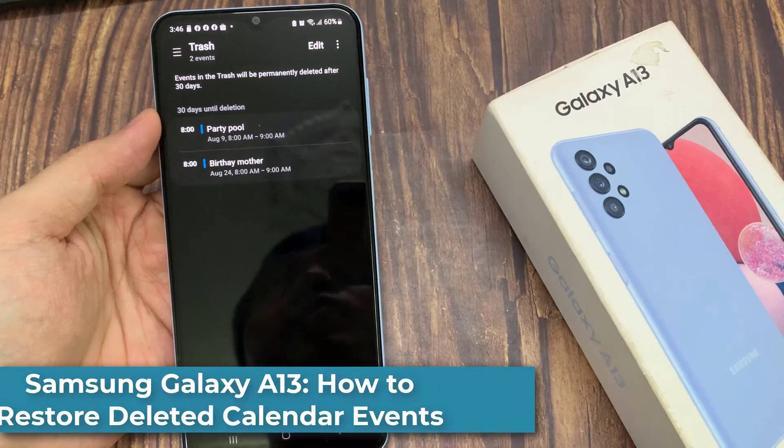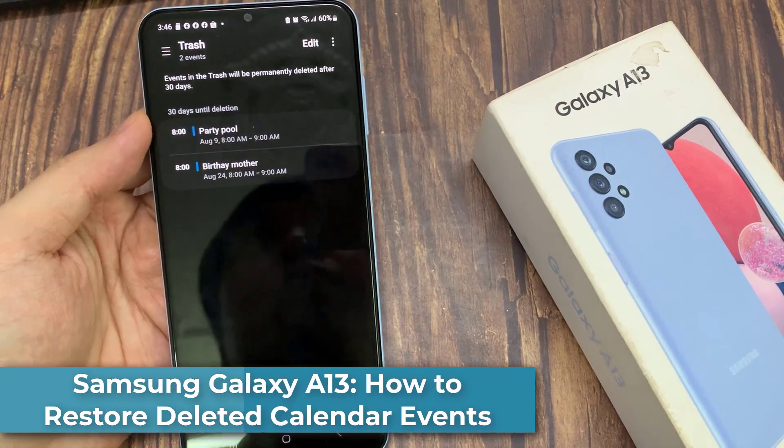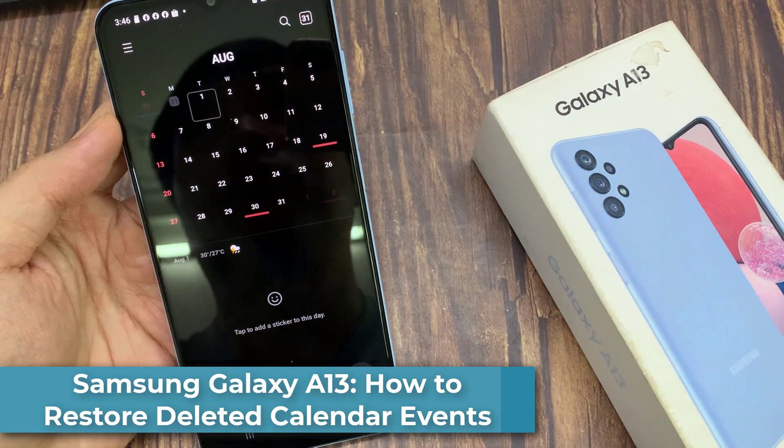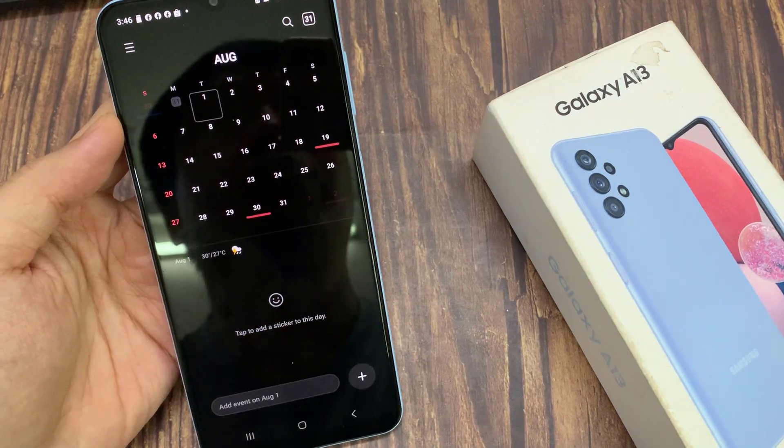Hi guys! In this video, we're going to take a look at how you can restore deleted calendar events on the Samsung Galaxy A13.